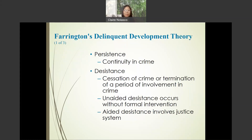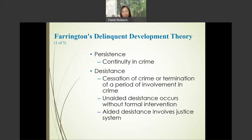For Farrington's delinquency development theory, there are two types of desistance. Unaided desistance occurs without formal intervention — for example, if you yourself decide to stop committing crime. Aided desistance involves the juvenile justice system — for example, if you're arrested and incarcerated, you desist as a result.